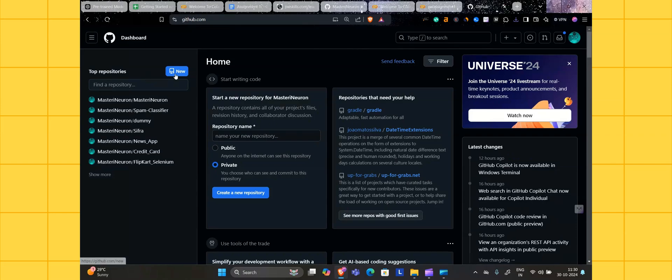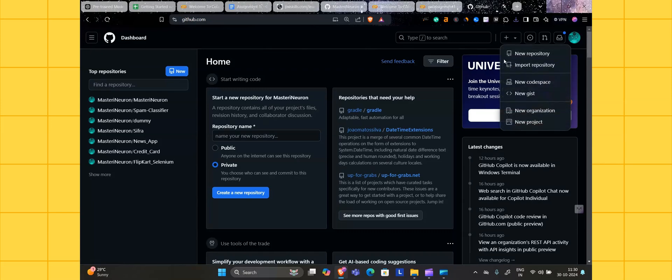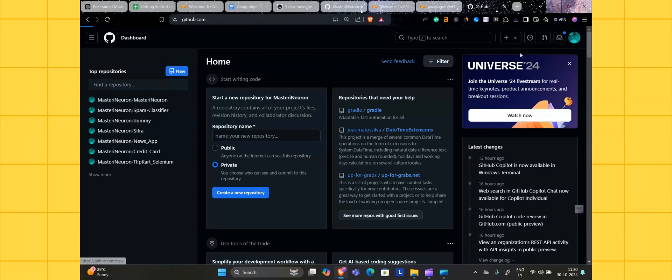Then what you have to do is click on the new button here to create a new repository. You can create it from the plus button here. Just click on the plus, new repository.